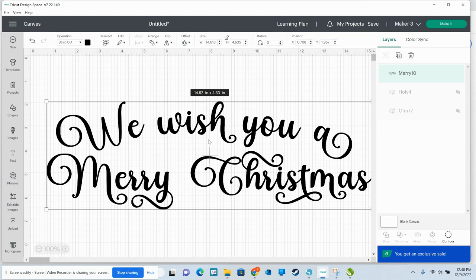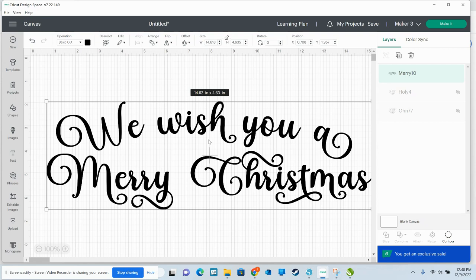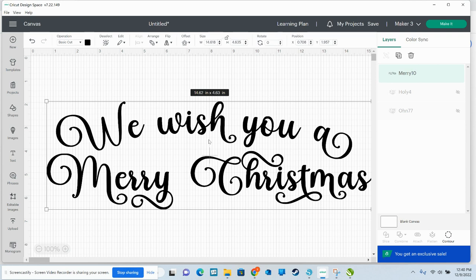I'm going to link in the video description the post in the group where you can download this design for free if you'd like it. Make sure you join us in the group, you'll love it there. I'm also going to link the font itself. If you just want this font, it's a beautiful font. I'm going to link where you can get this font. So underneath the video, when you're looking at this video on YouTube, underneath the video there's like a dropdown. You can click that and it'll open up the information for the video. I'll link in there the group, join us. I'll link the font and I'll add a link to the post in the group where you can download this design for free if you'd like it. This is just a design that I made. And that's about it.